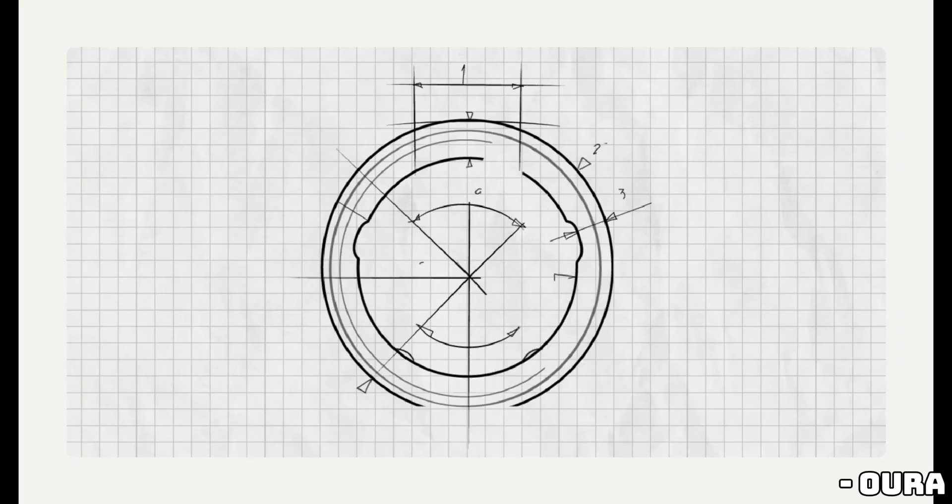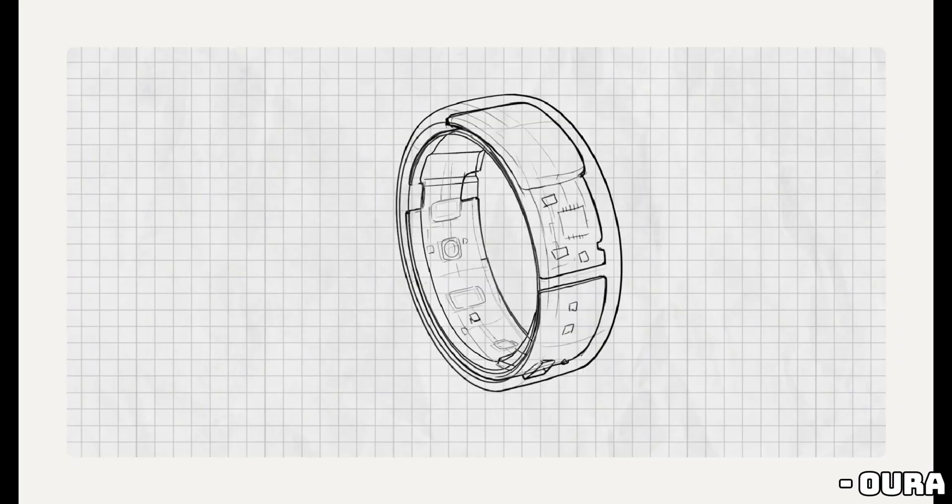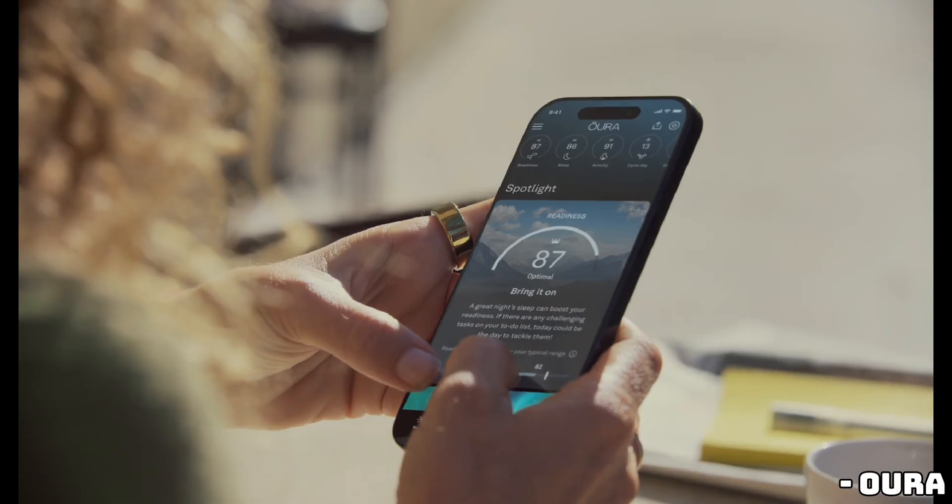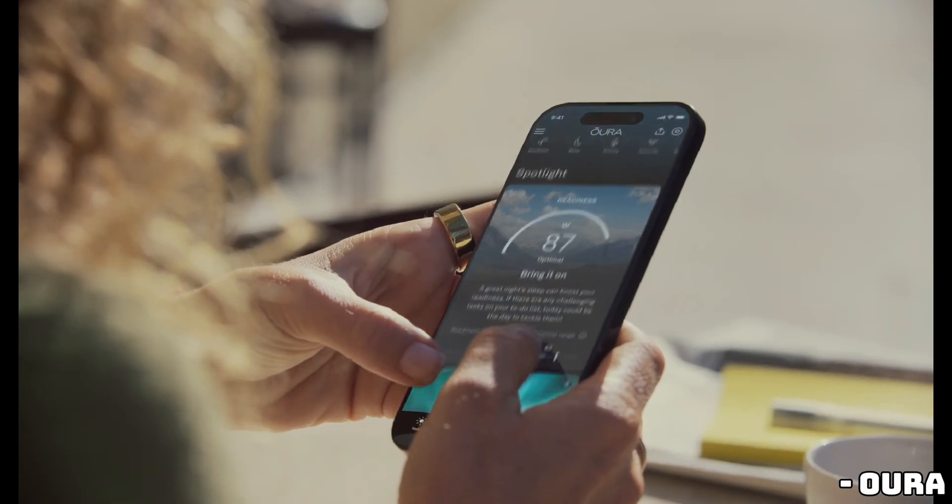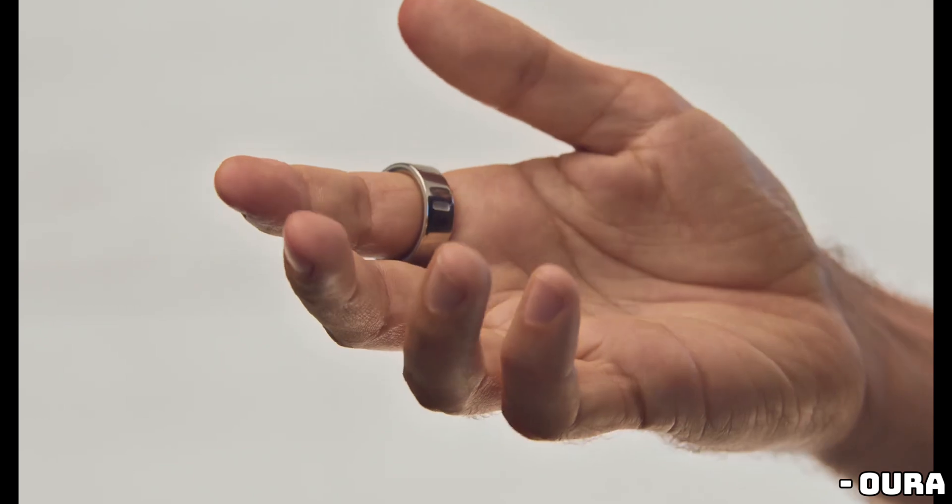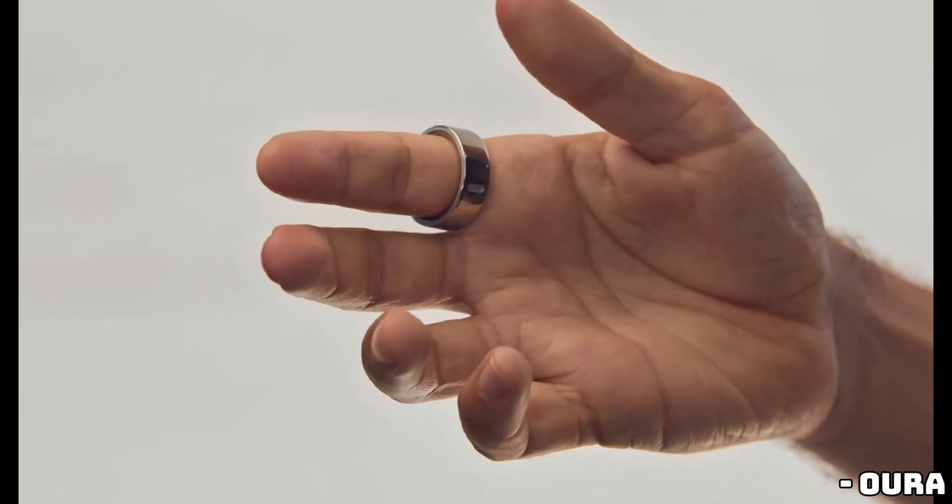Hey everyone, welcome back to the channel. Today we're diving into something exciting from the world of wearable tech. Oura has just announced a huge update to its popular smart ring. Say hello to the Oura Ring 4.